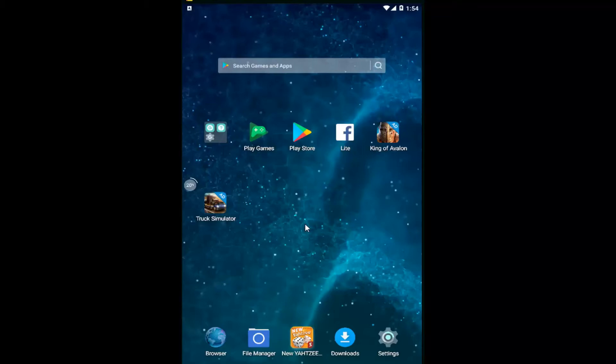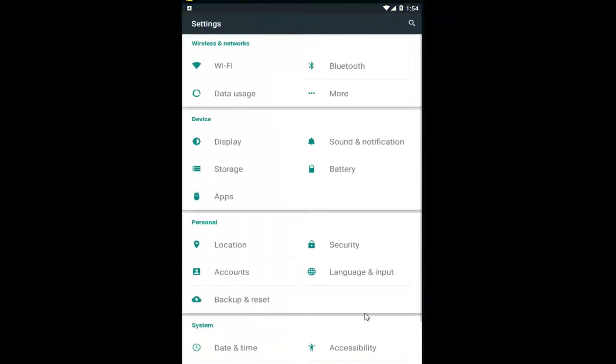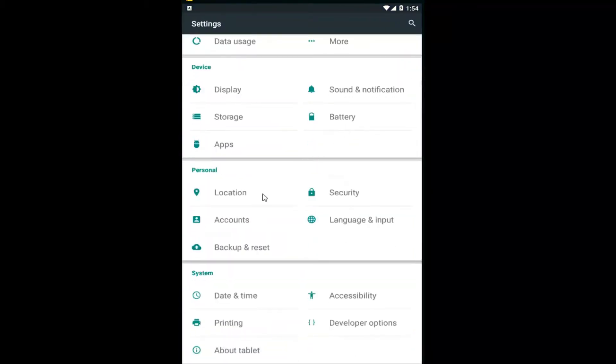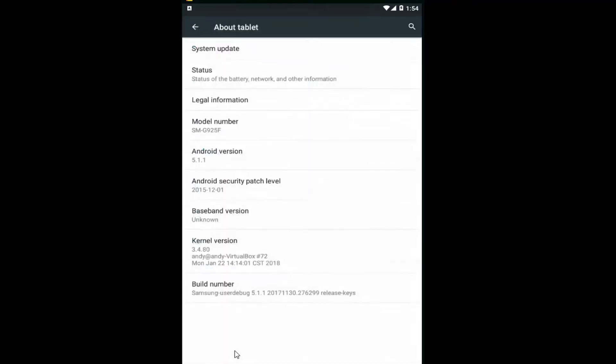We're going to start by opening up our settings screen, however you normally would access that. And you want to go down until you get to the system area and then left click on About Tablet.